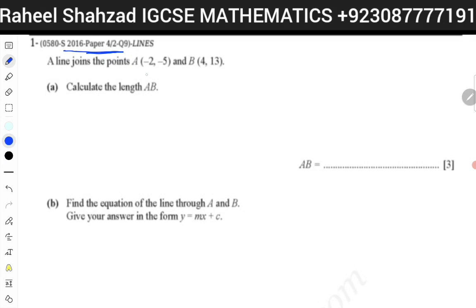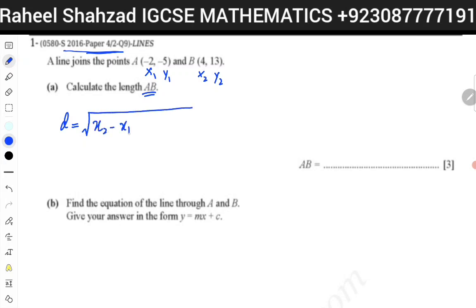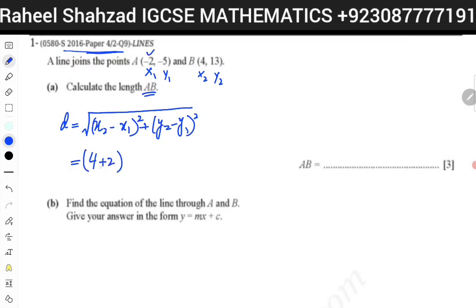The line joins points A and B. Calculate the length of AB. So this is your x1, y1 and this is your x2, y2. We know that the distance formula is equal to under root of (x2 minus x1) whole square plus (y2 minus y1) whole square. Now we are going to substitute the values: 4 minus 2, that will eventually become minus into minus plus 2 square.